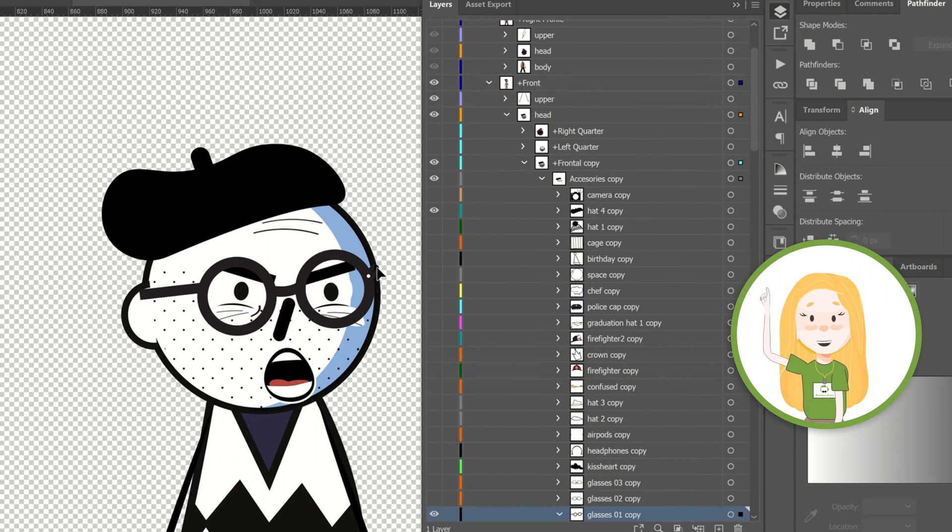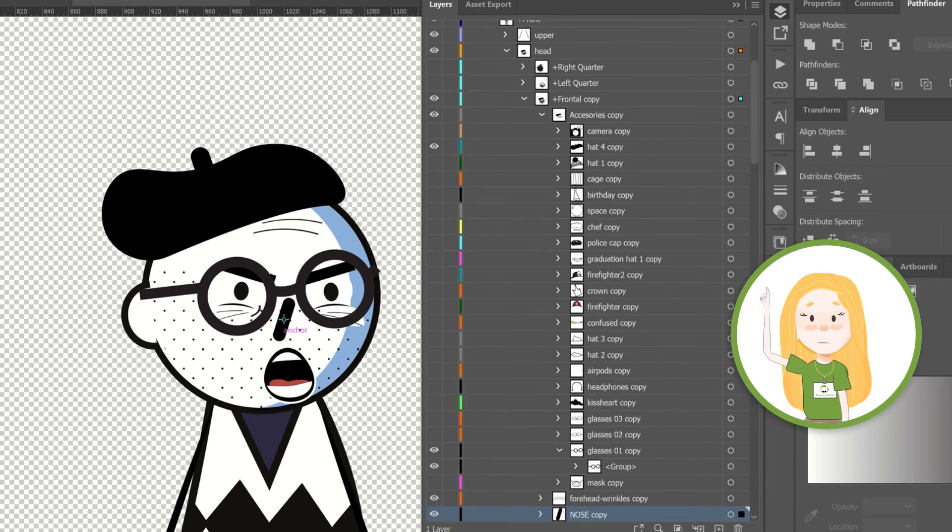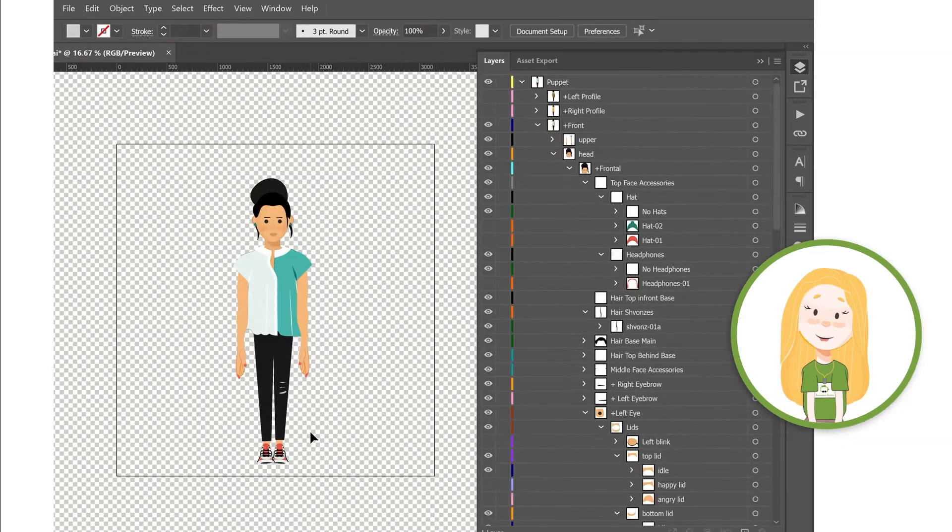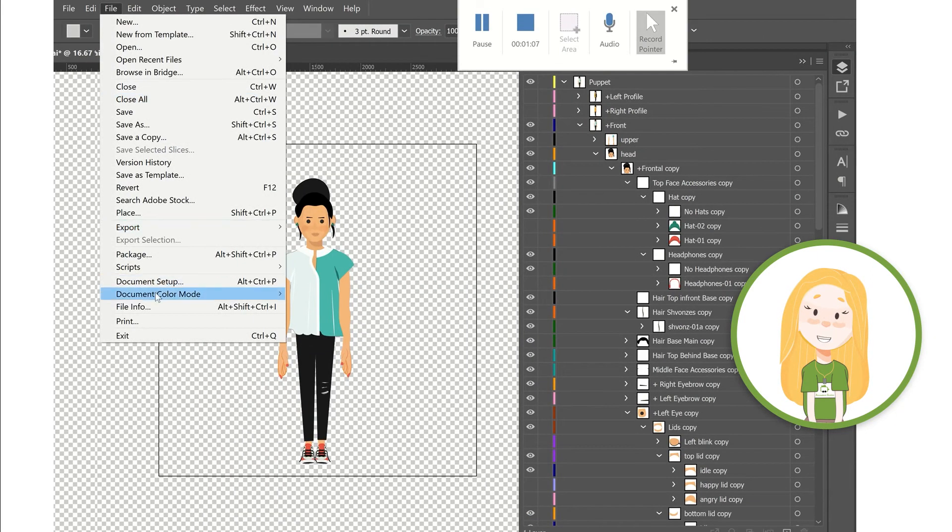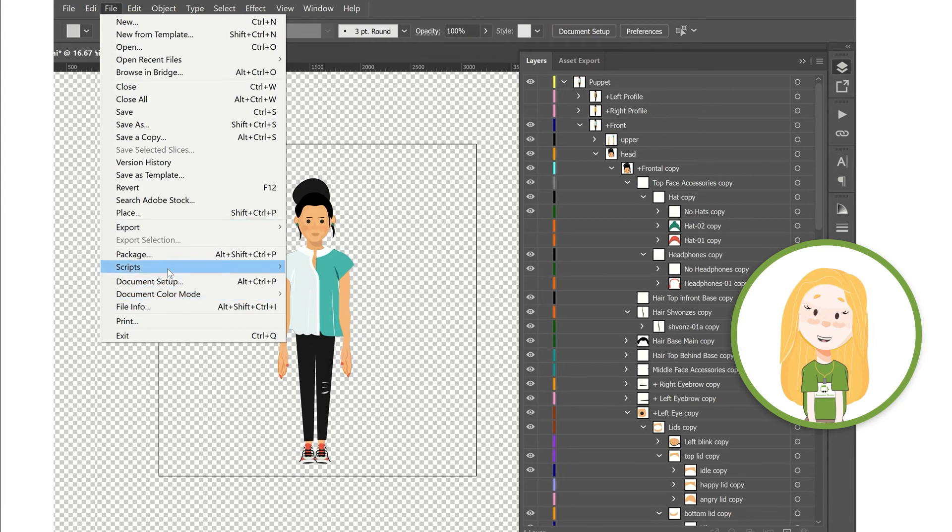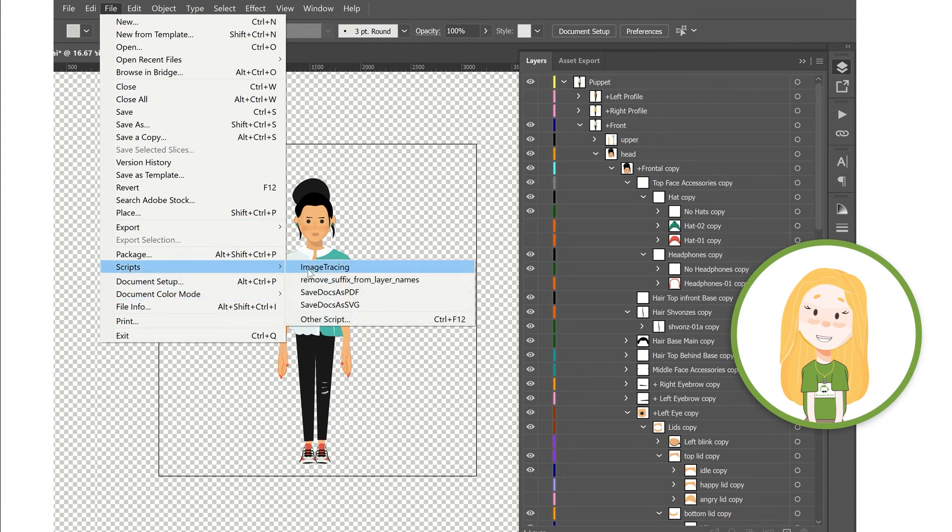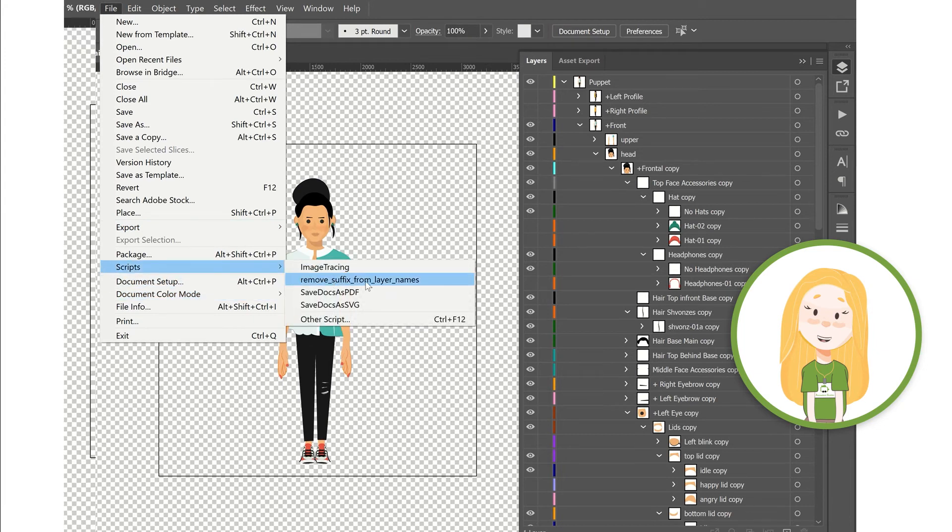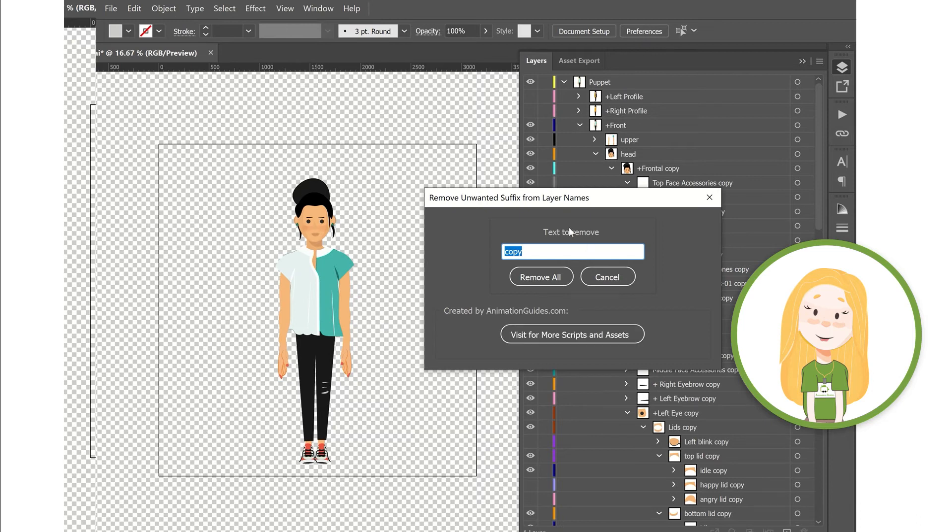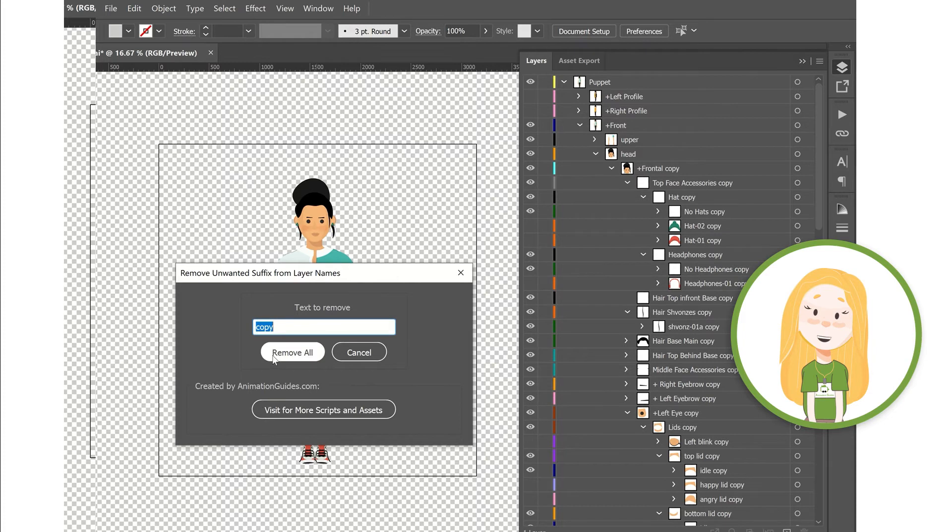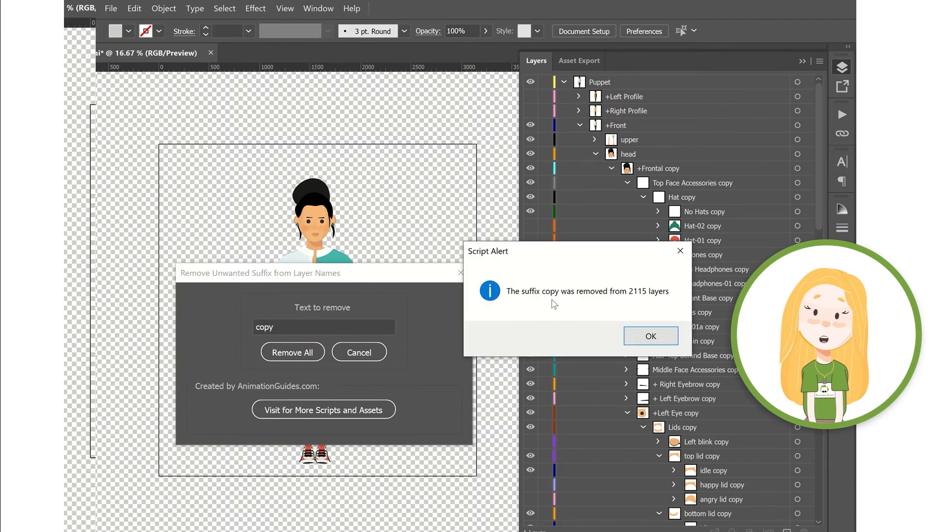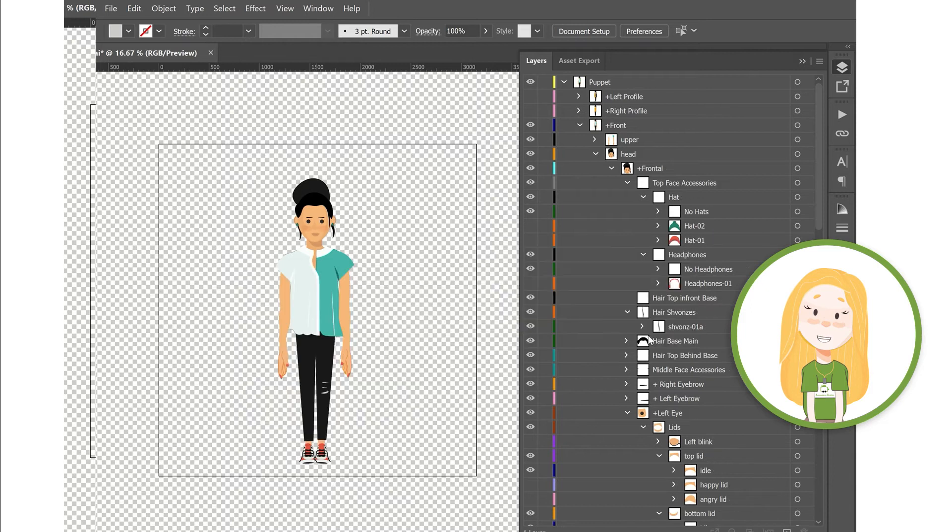Here is where my script comes in handy. I already installed the script in the scripts presets folder, so I can just run it from the menu. I will click on File, Scripts, and select remove the suffix from layer names. Click on remove all, and now look - in a matter of seconds there is no more copy suffix on any of the layers in the hierarchy.